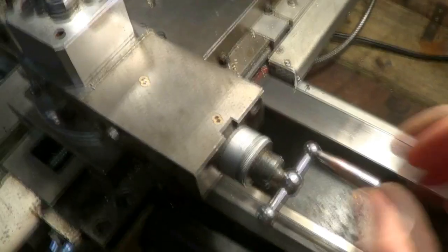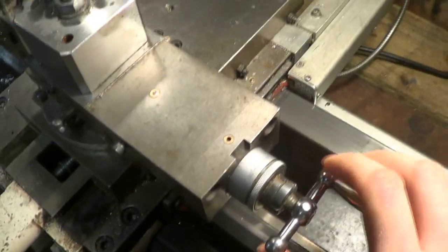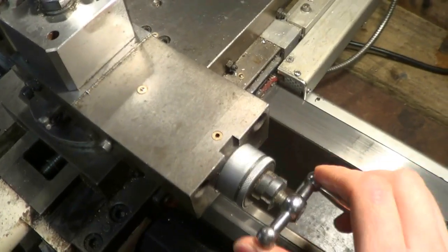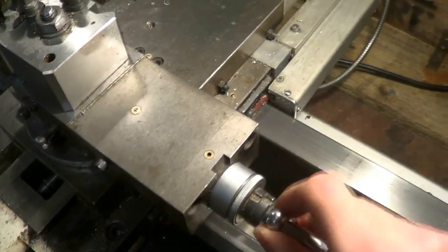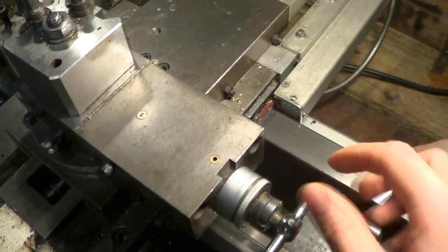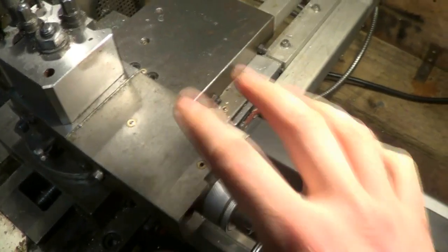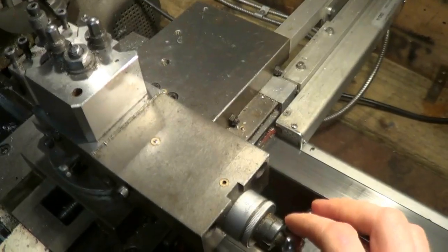I'm now going to wind this in 30 millimeters, and I know that every turn is 2 millimeters for this particular top slide.